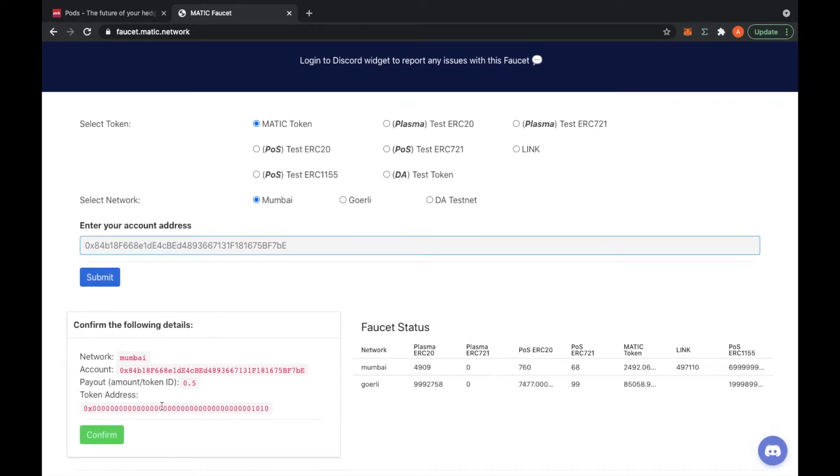Here's a quick summary of the transaction. Yes, I'm going to receive 0.5 Matic token. Confirm.